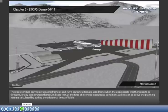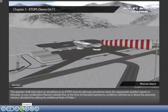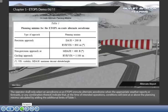The operator shall only select an aerodrome as an ETOPS en route alternate aerodrome when the appropriate weather reports or forecasts, or any combination thereof, indicate that at the time of intended operations, conditions will exist at or above the planning minima calculated by adding the additional limits of Table 1.